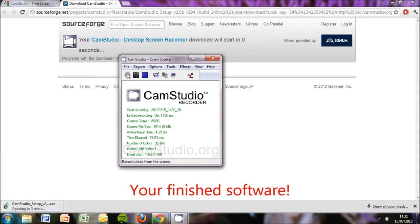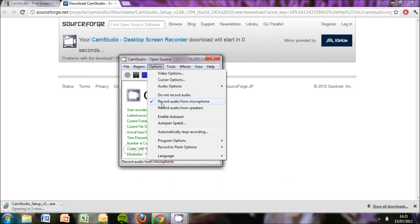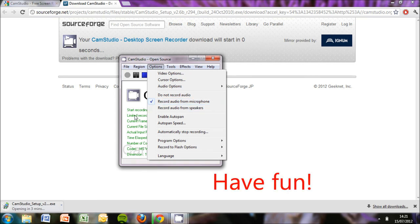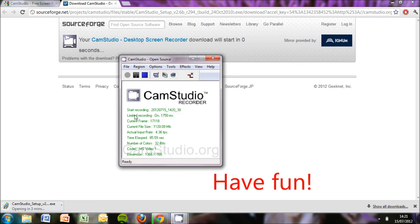You can also record audio from your microphone, whatever, but yeah. So thanks for watching, please comment, like, and subscribe, cheers.